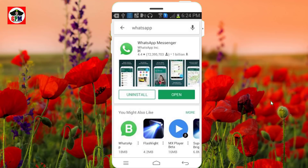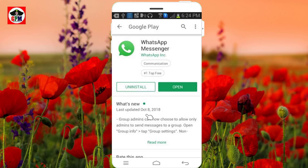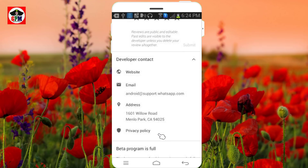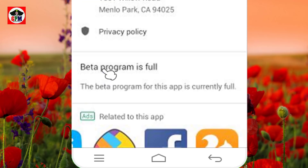WhatsApp beta will be used to be updated. You will see our new WhatsApp. WhatsApp beta will be updated. The beta program is full.